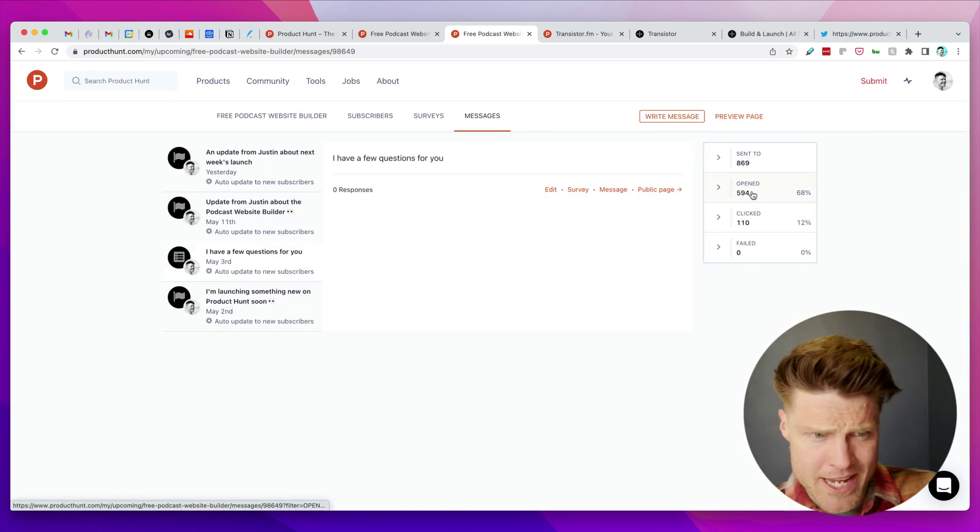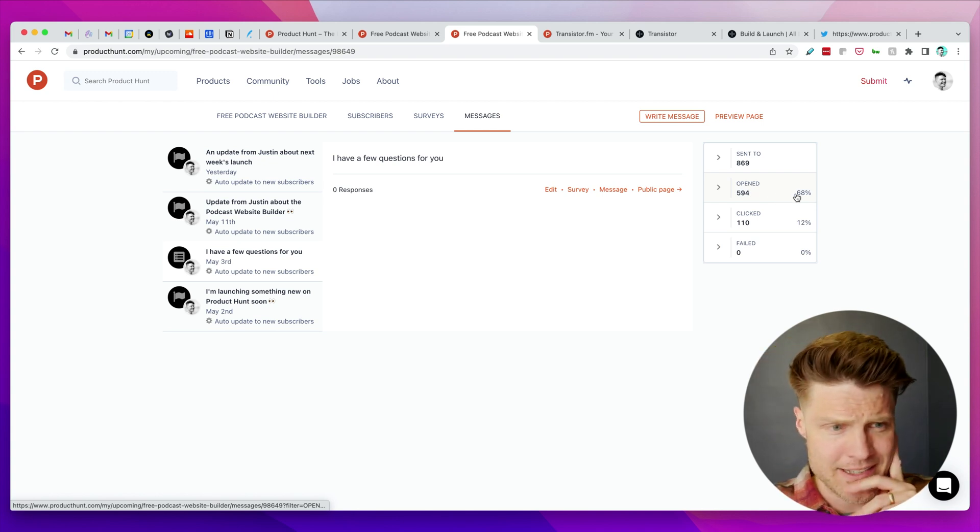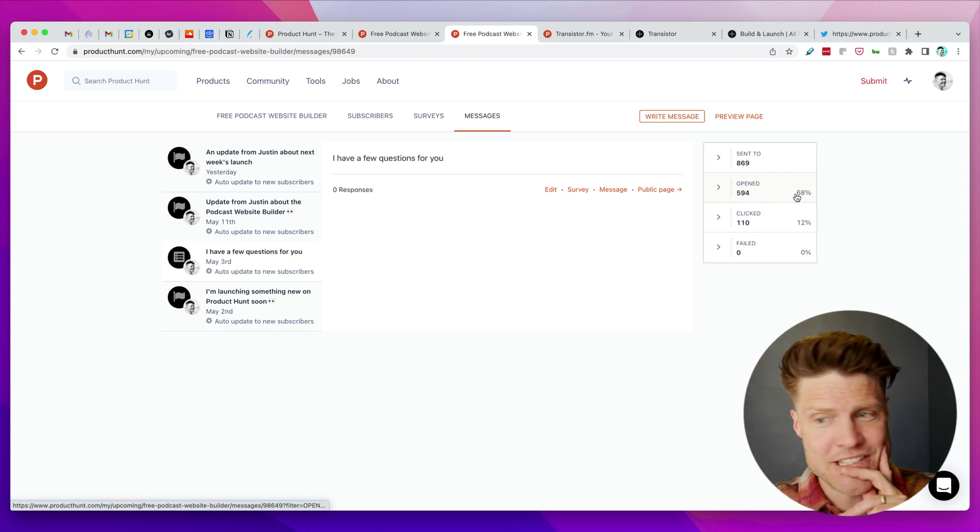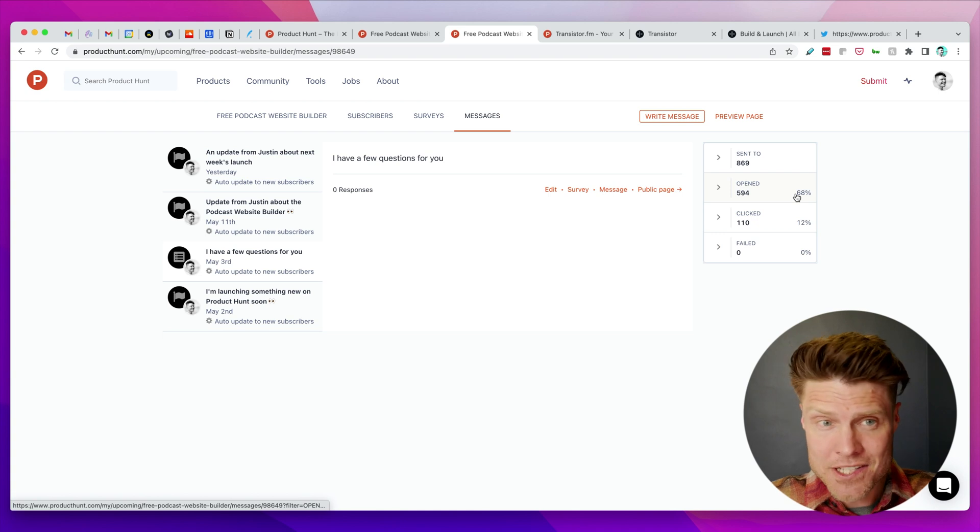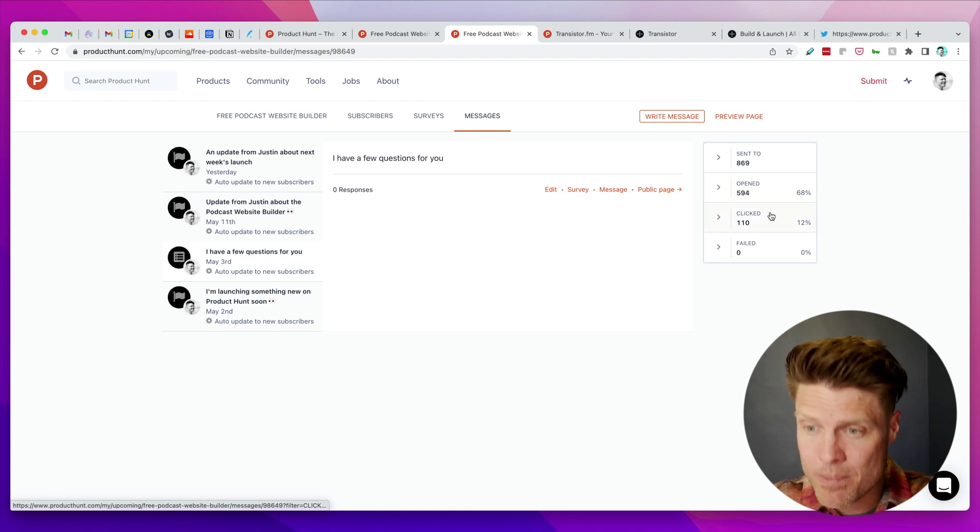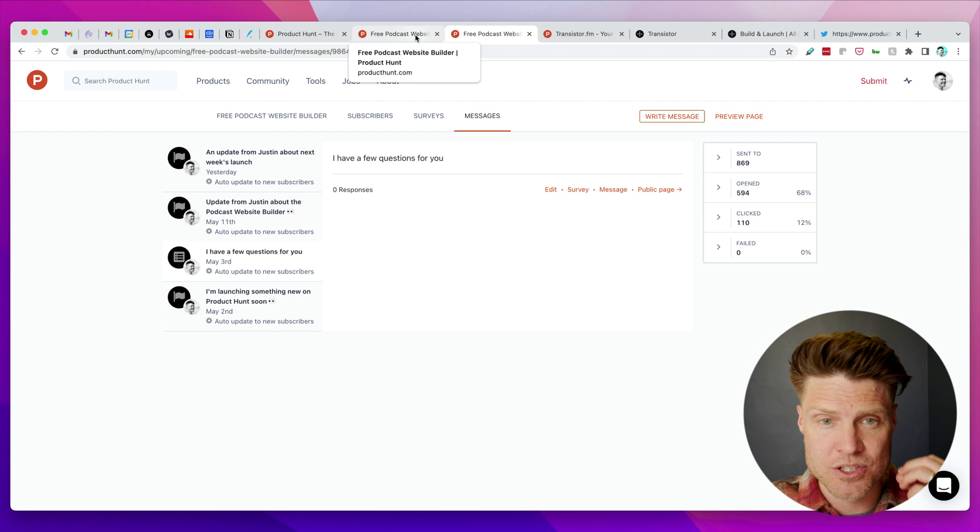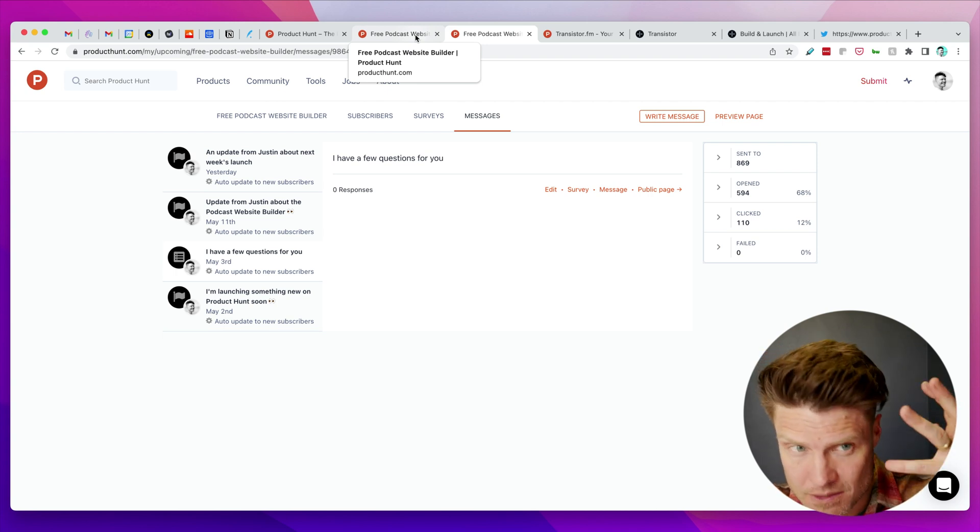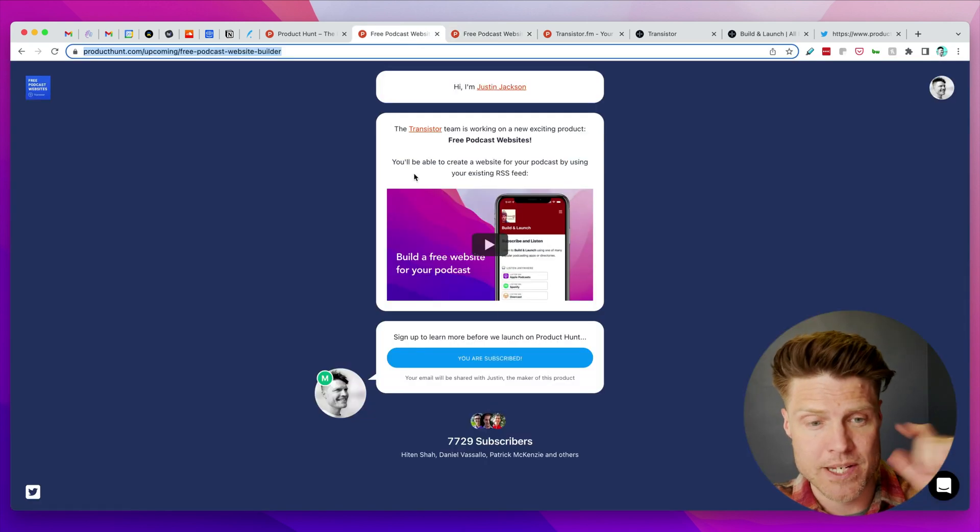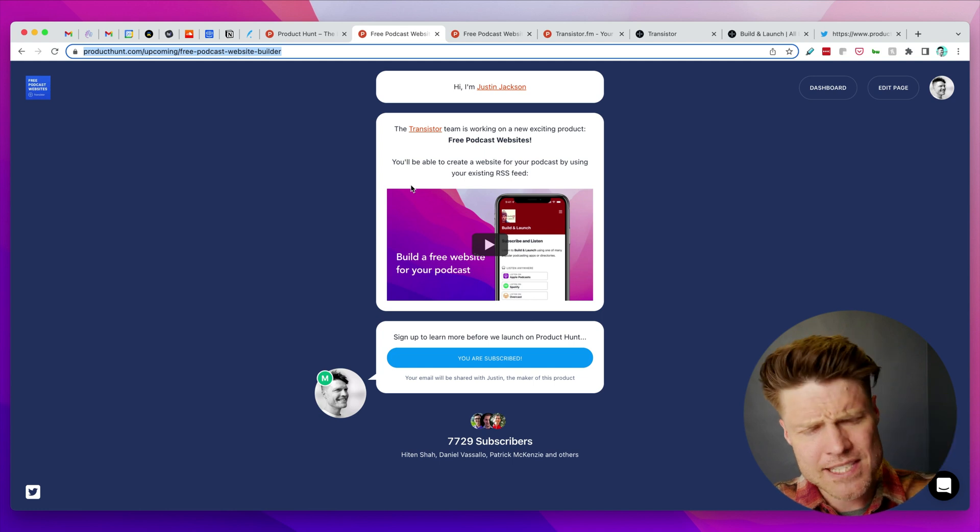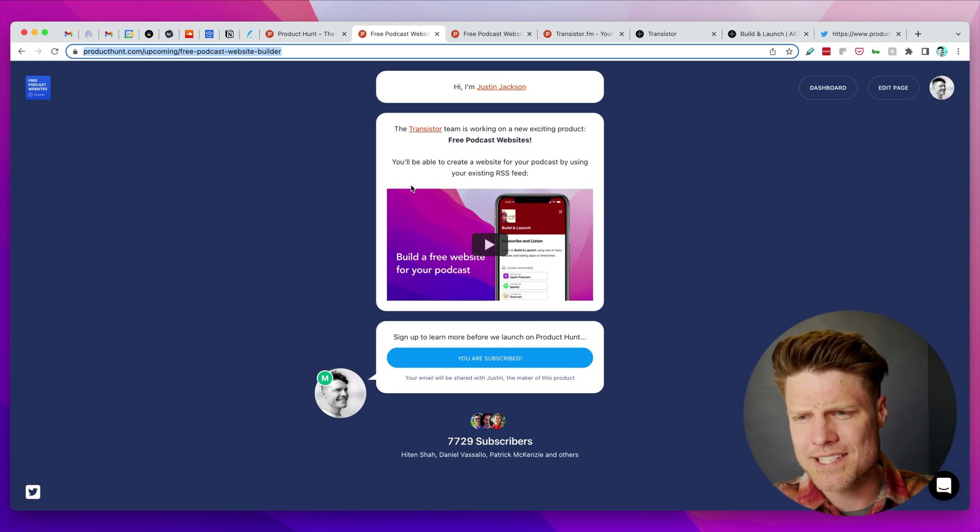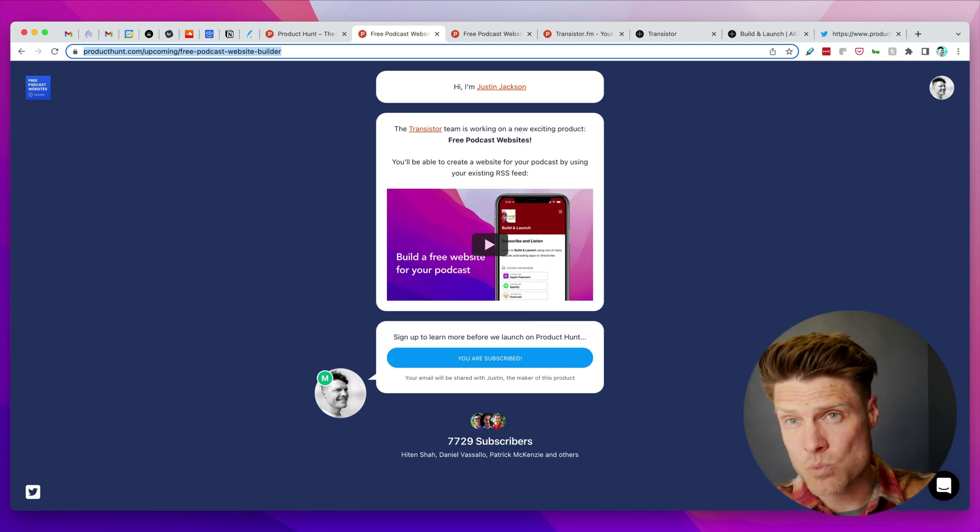I've sent about four updates and some of these can have quite high open rates—68 percent in this case. It's just a great way of engaging these folks that I'm hoping will help us to have a really good launch when we actually launch this on Product Hunt next week.